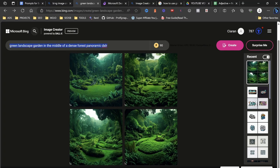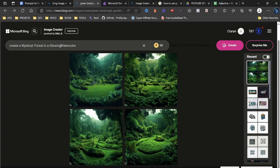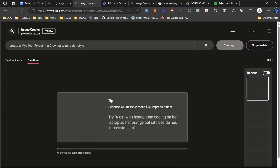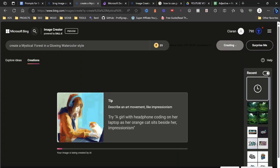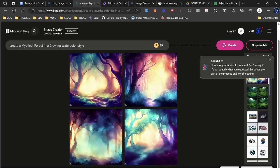So back into Bing, and we're just going to put it in here. But what we want to do is create a mythical forest in a glowing watercolor style. So we want to make it very human when we're actually talking to it. And then we're going to press enter. And what it's basically going to do is it's going to come back. I can't wait to see what this actually comes back as, it's going to come back and it's going to give us, wow. Isn't that absolutely fantastic? That's beautiful.